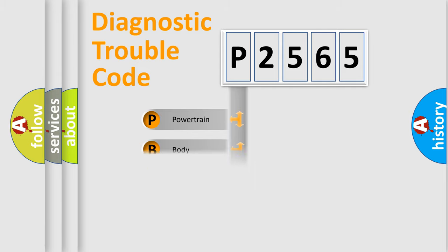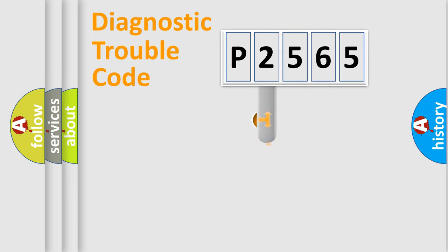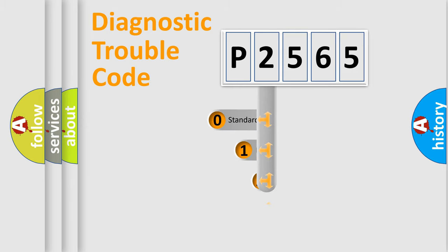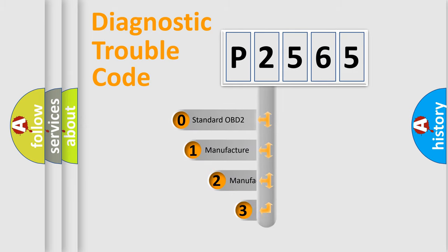Powertrain, Body, Chassis, Network. This distribution is defined in the first character code.